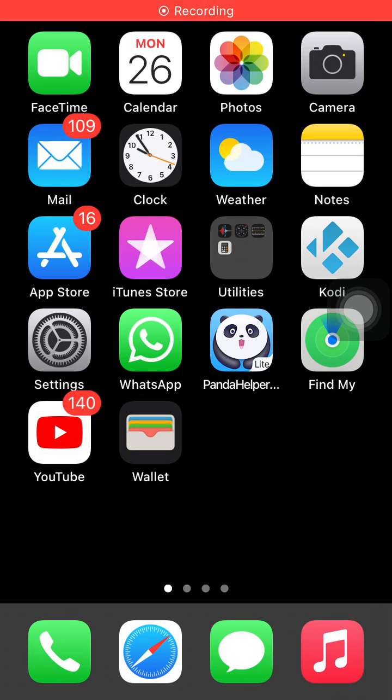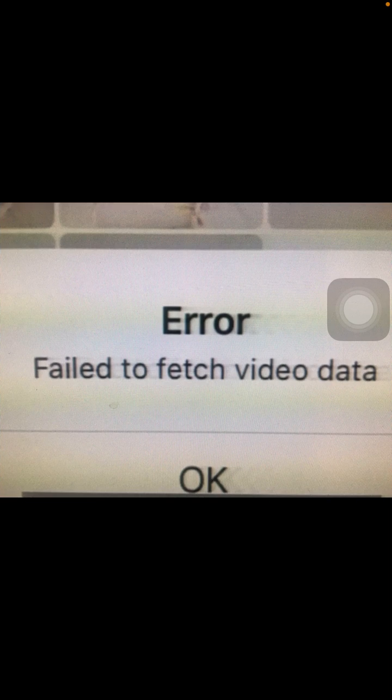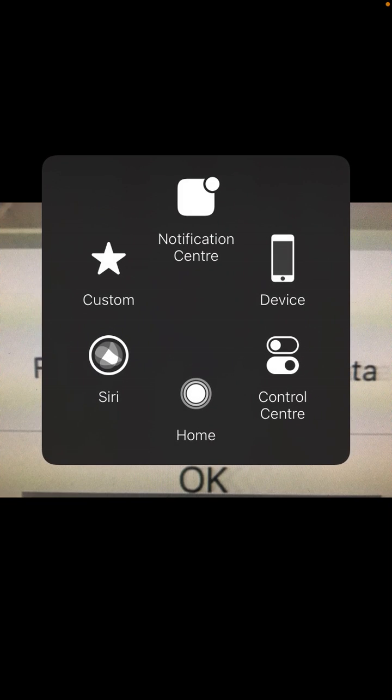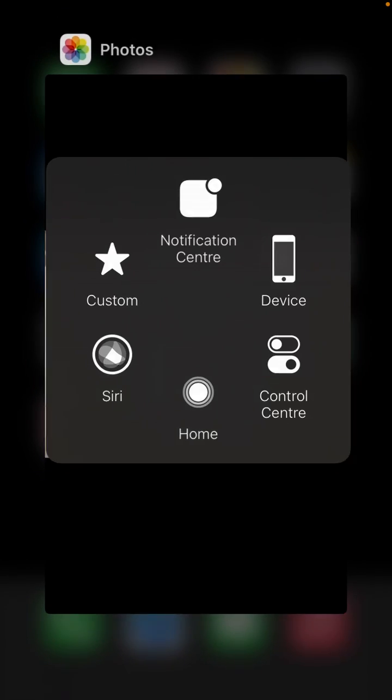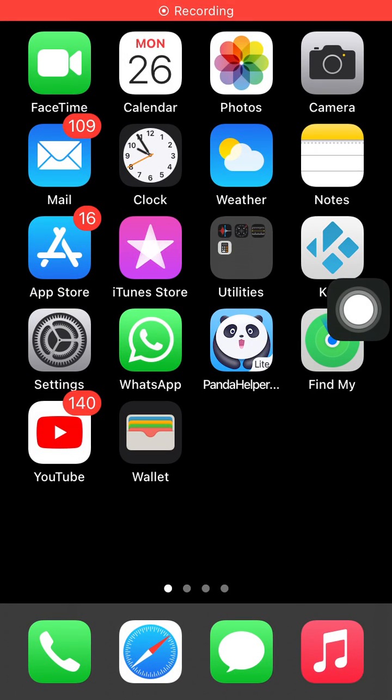Hello everyone, welcome back and you are watching my YouTube channel Technical World. iPhone could not able to send video from Facebook or Messenger. When we try to send it, it shows error 'fail to fetch video data'. Today in this video I'm going to show you how to fix this issue, so without wasting any time let's get started.